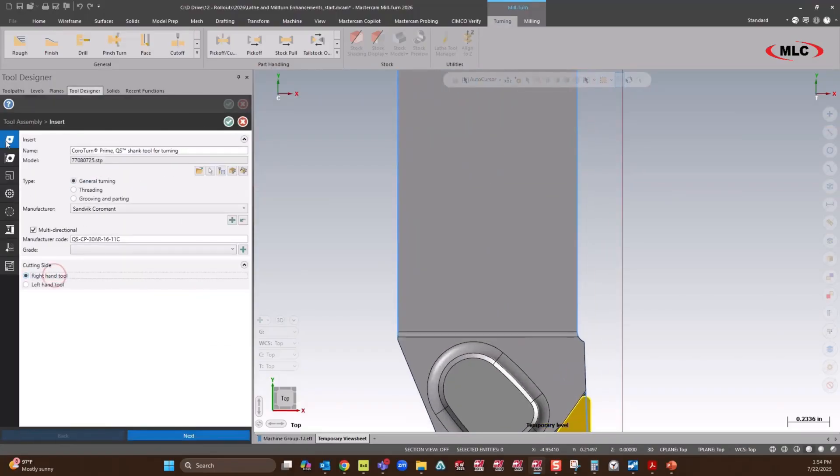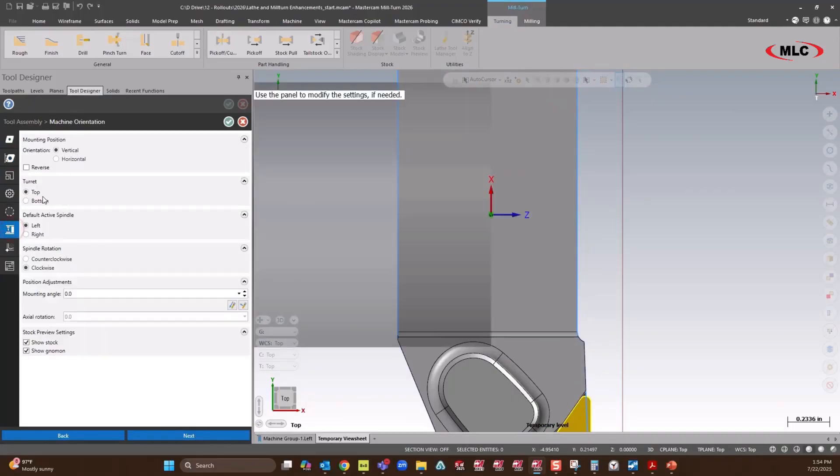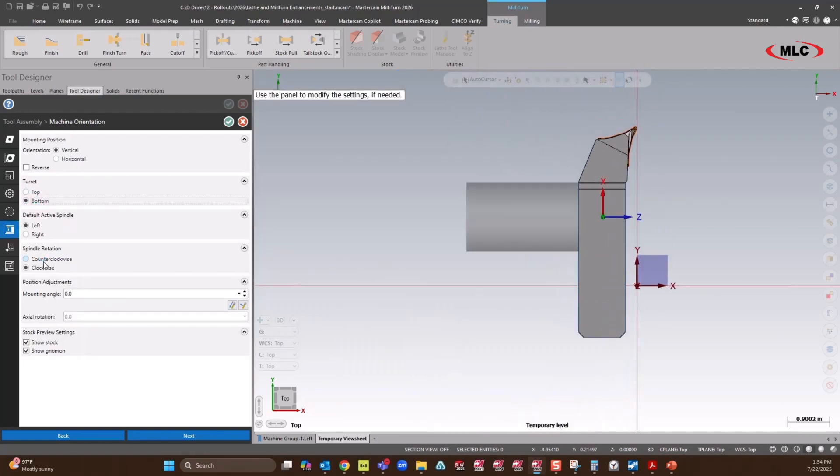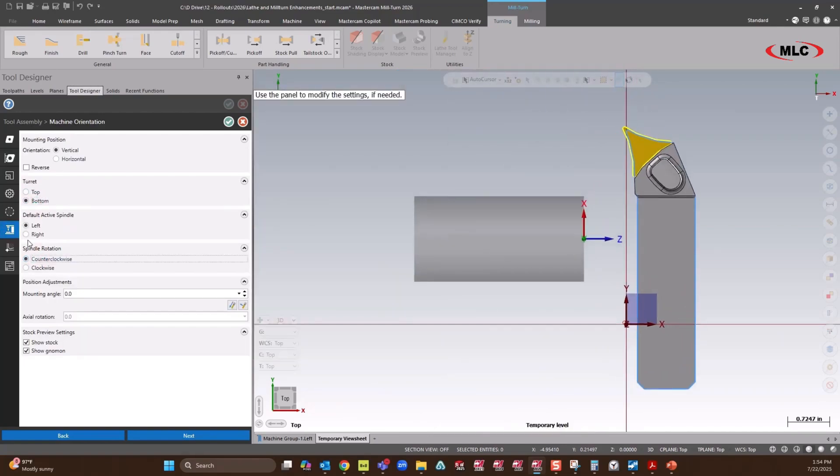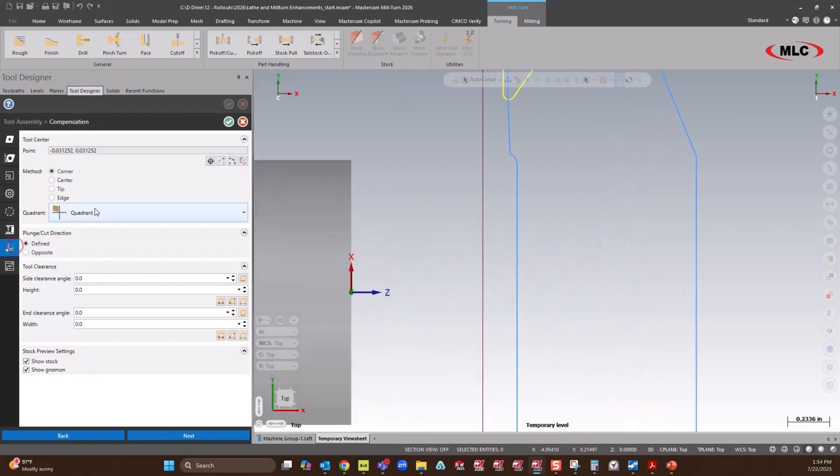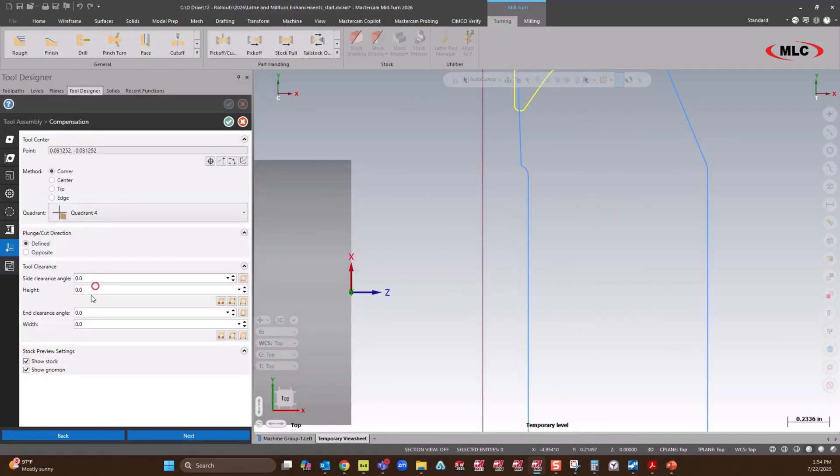It's going to be a right-hand tool. Like that. Offset one is going to be in the bottom turret, counterclockwise, and then we'll go quadrant four.